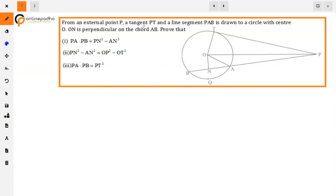The question is: from an external point P, a tangent PT and a secant segment PAB is drawn to a circle with center O. ON is perpendicular to chord AB. Prove that PA into PB is equal to PN square minus AN square.